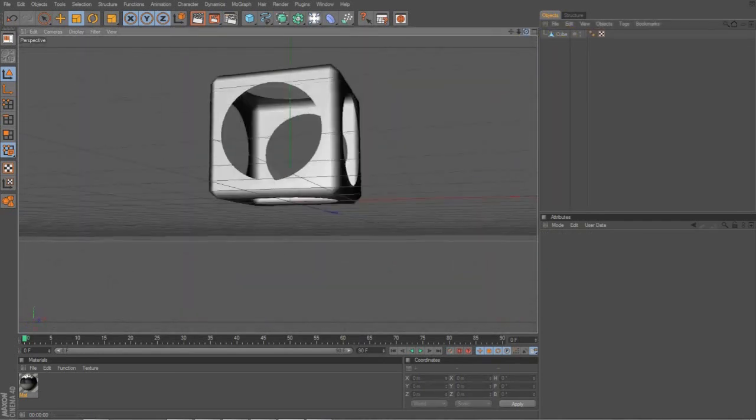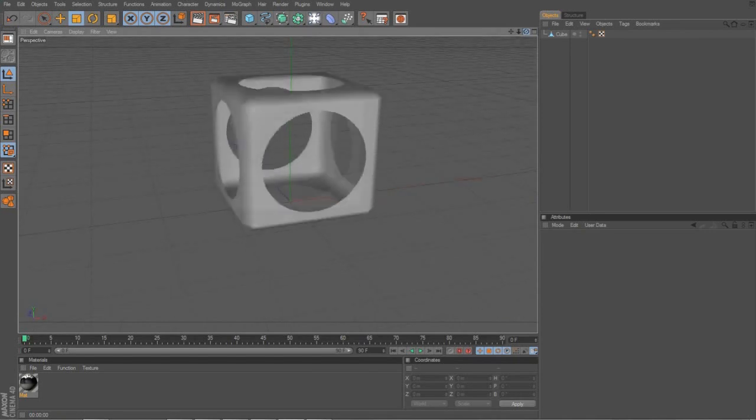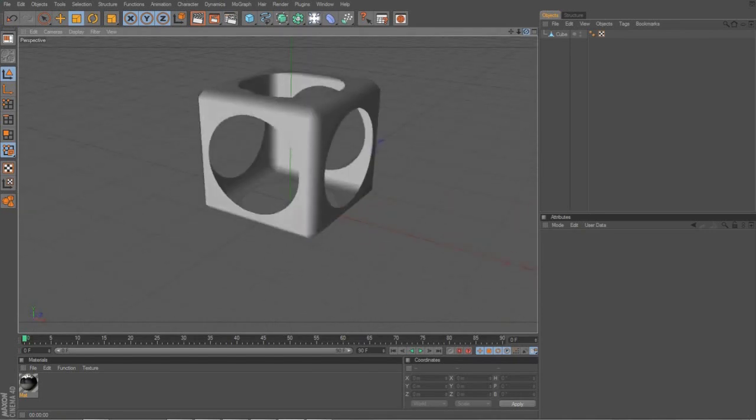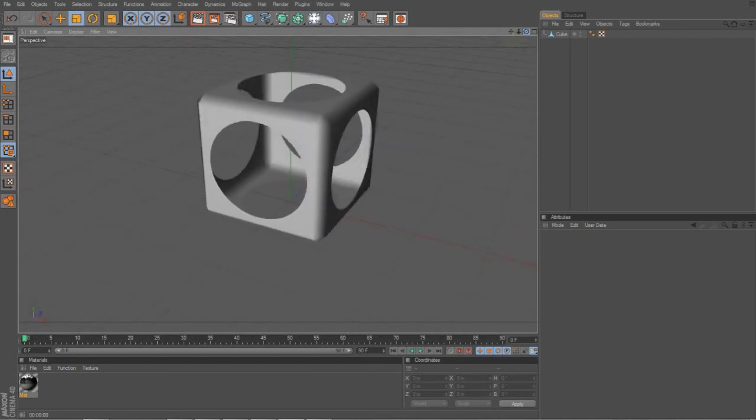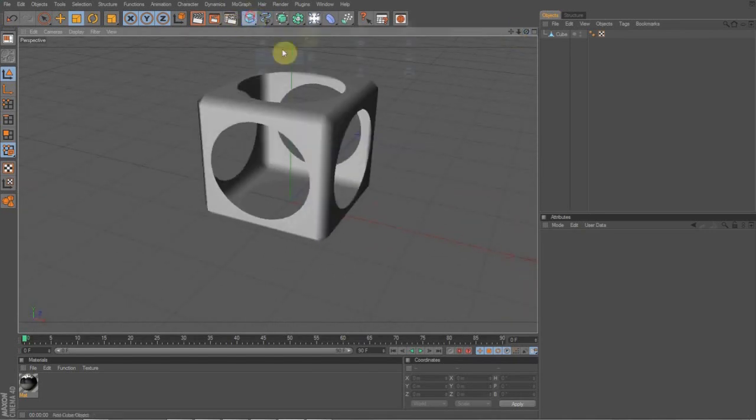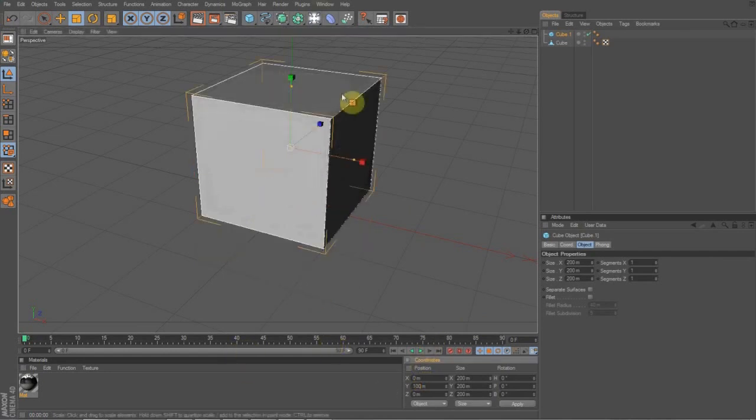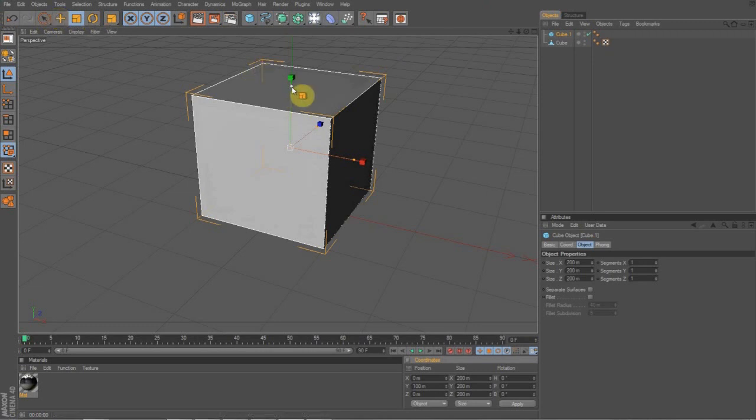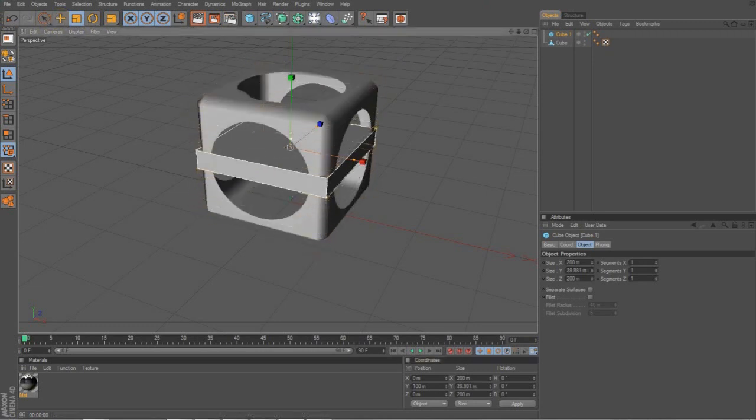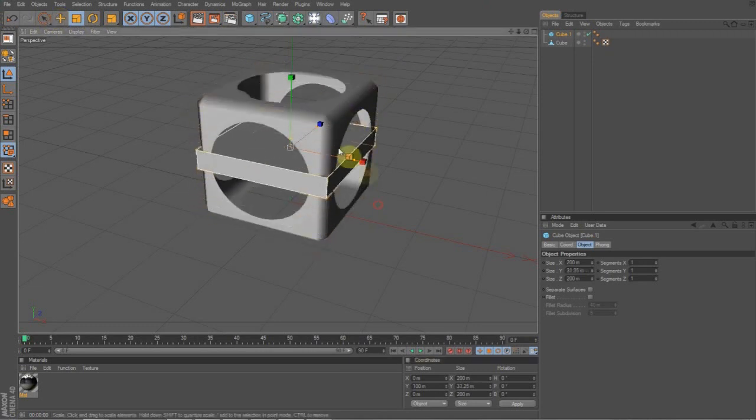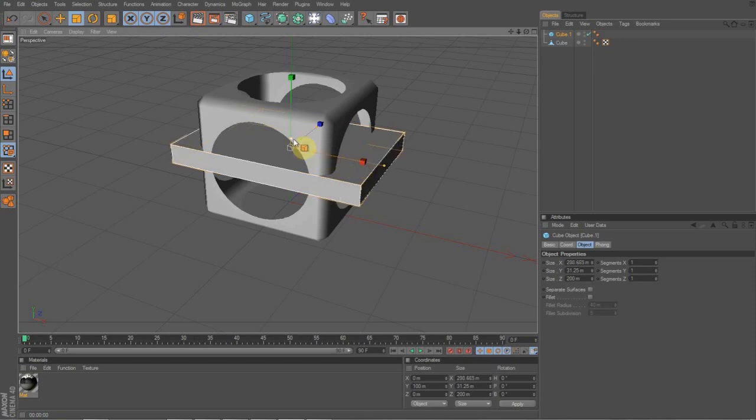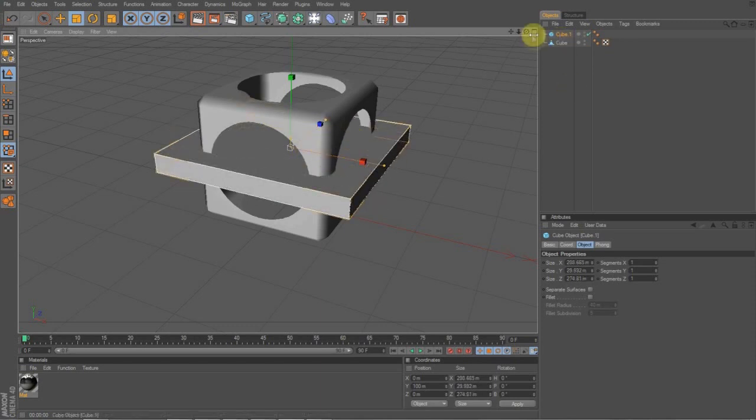Now, you're going to want to do that again, but with rectangles. So we make another cube, move it up 100 so it's sitting right inside that cube. And then you're going to want to hit these orange tabs to resize it until once again it's bigger than the box.